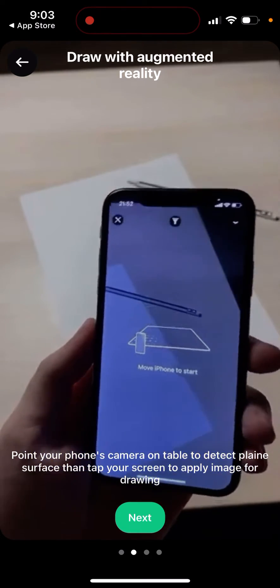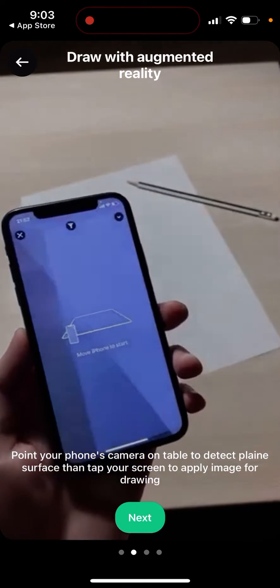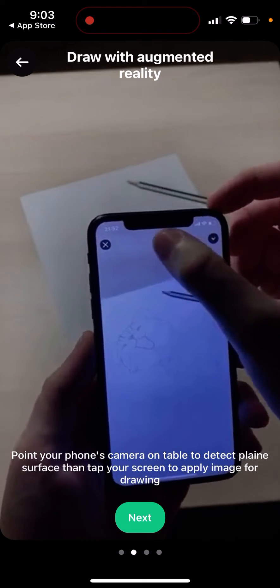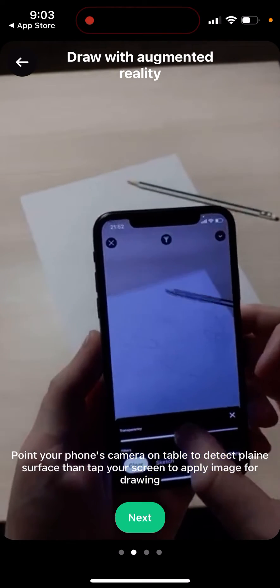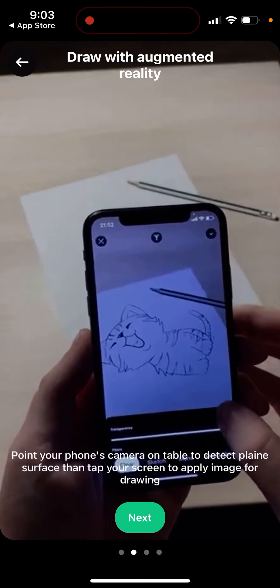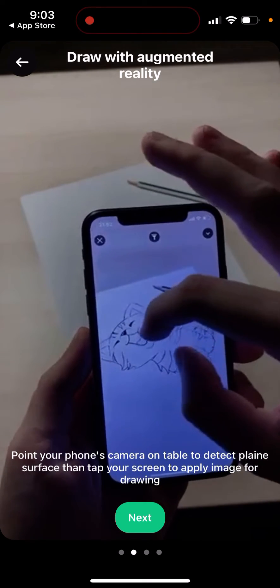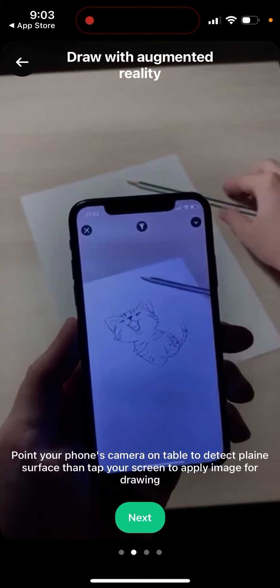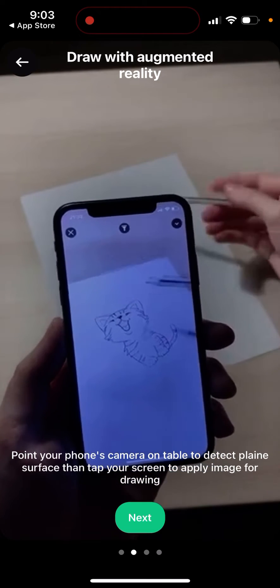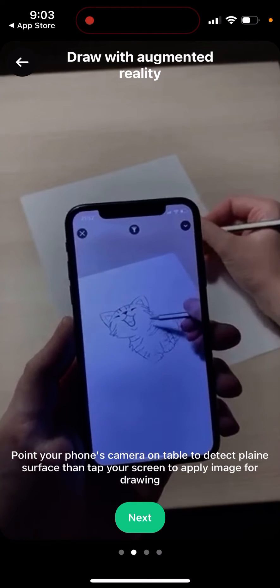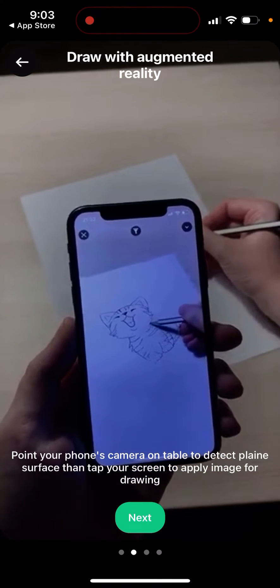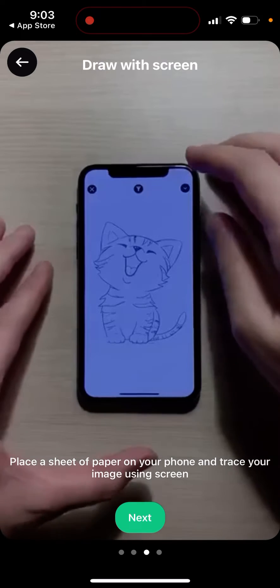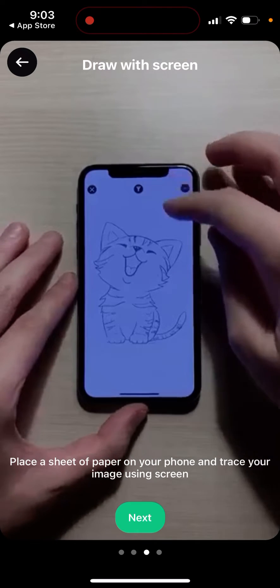You can also point your phone's camera at a table to detect a plain surface, then type your image, apply it, and customize it. And that's basically how you draw with it — pretty cool!